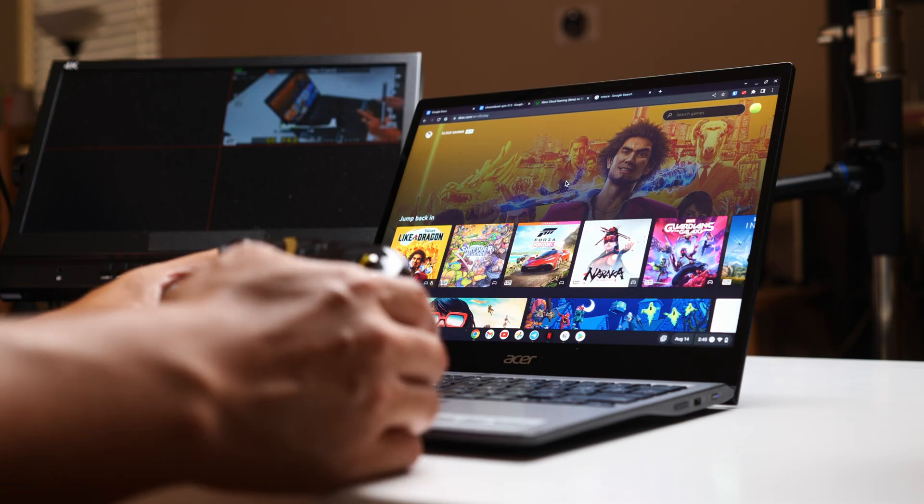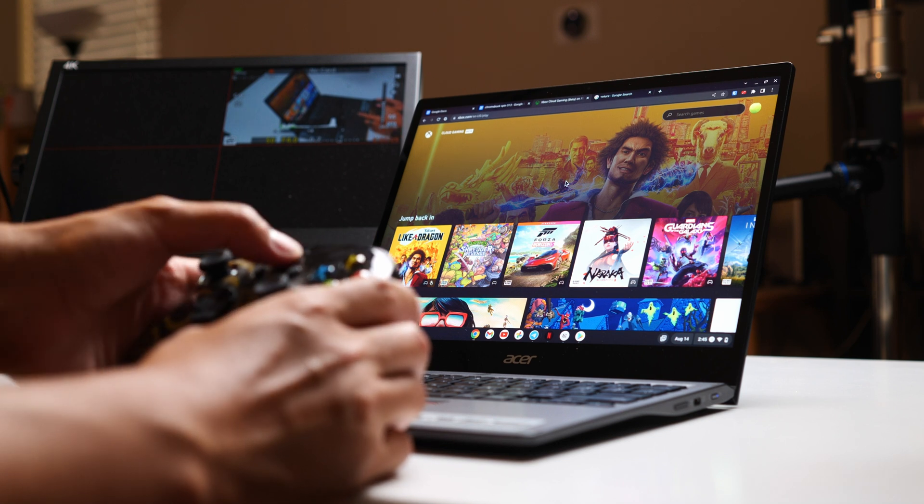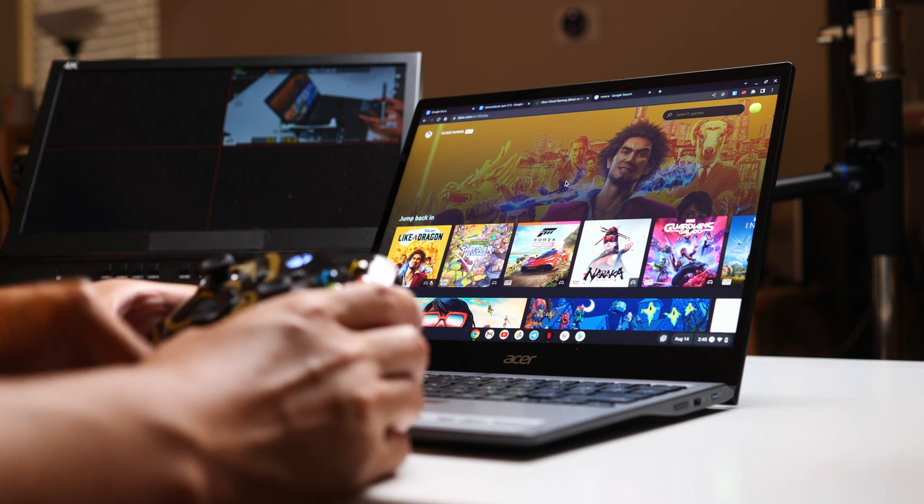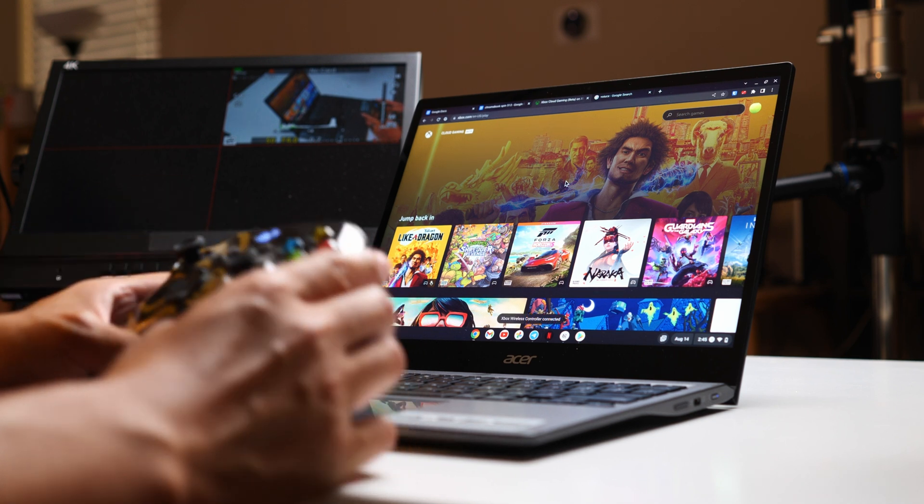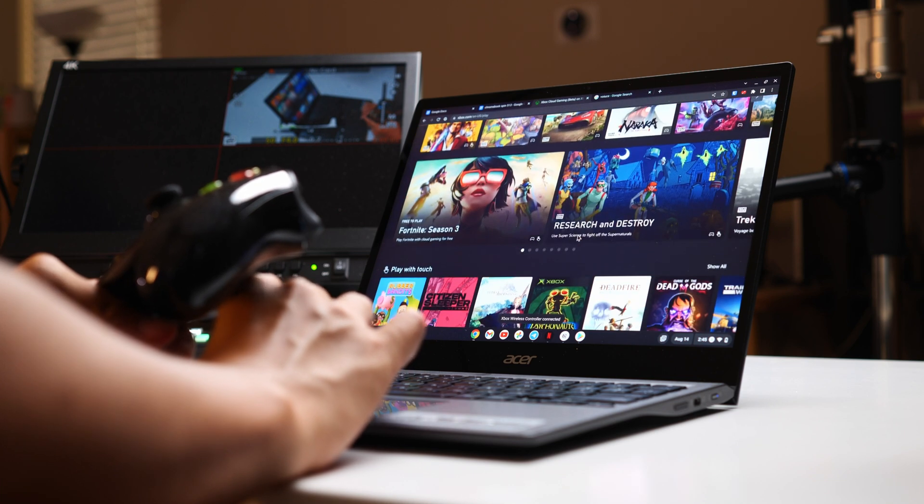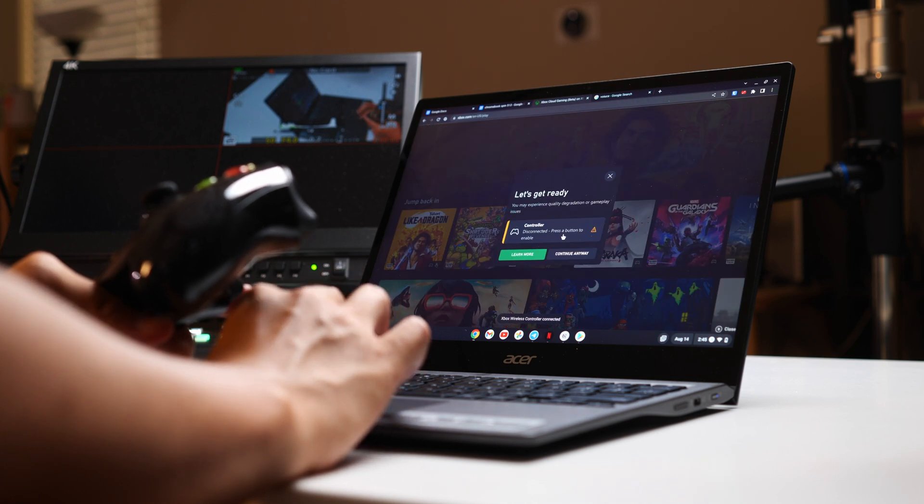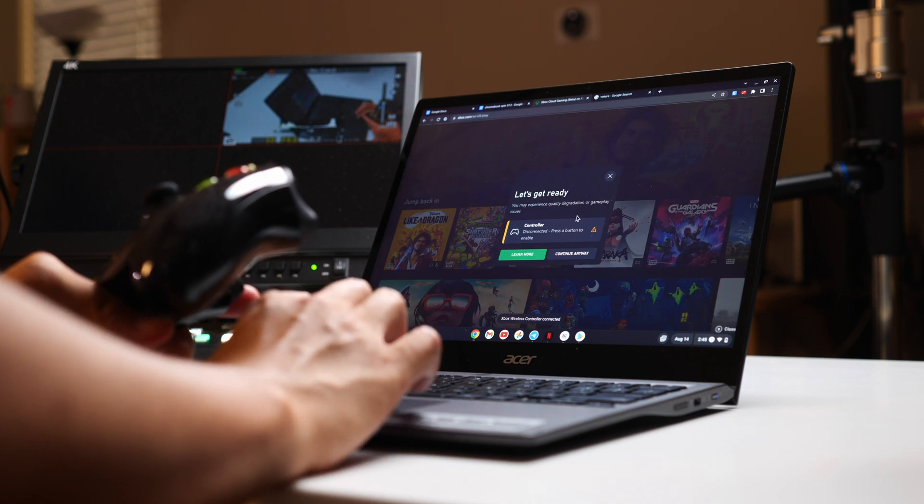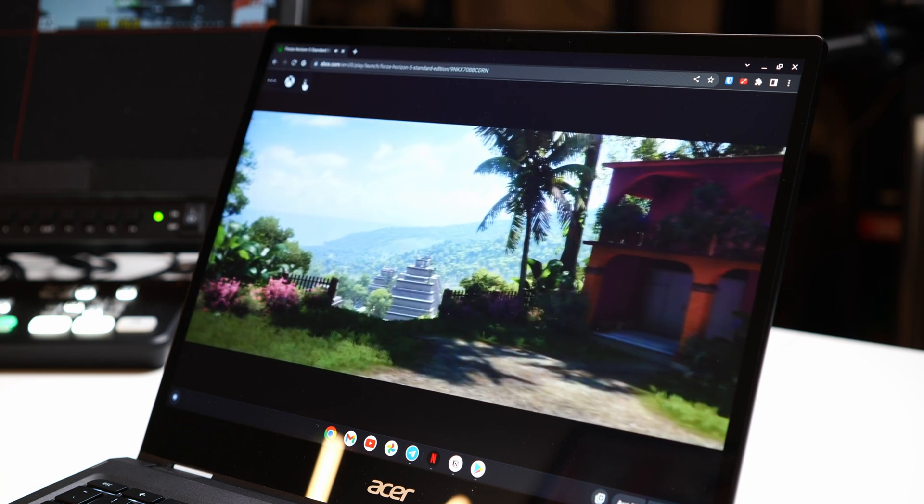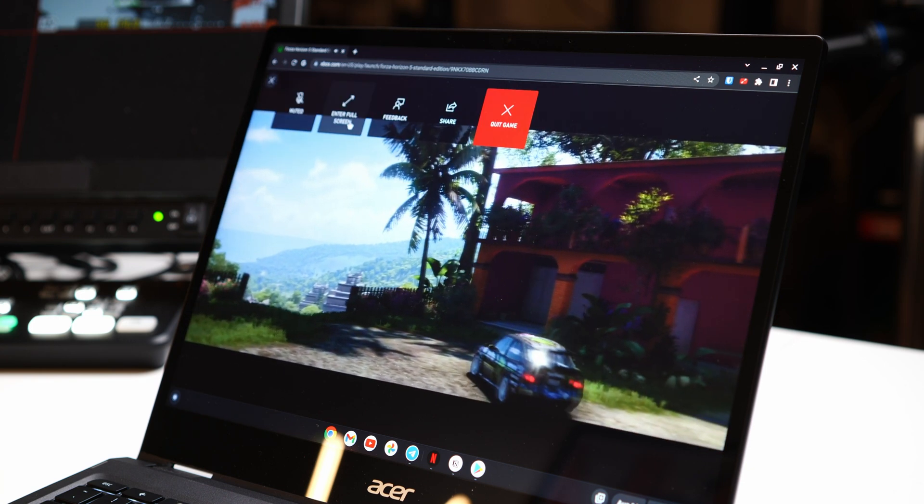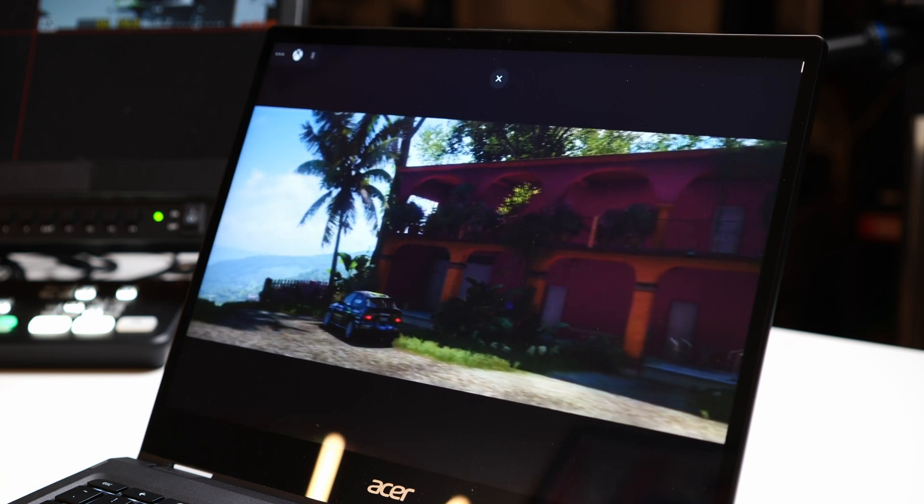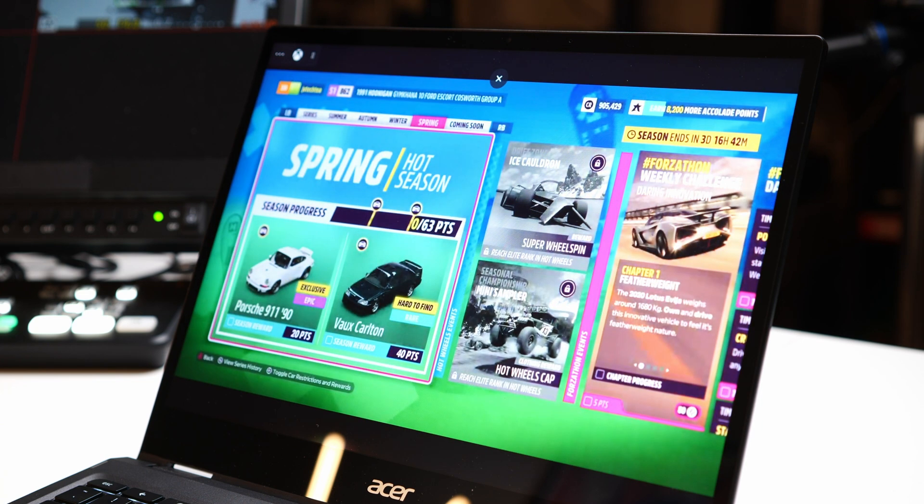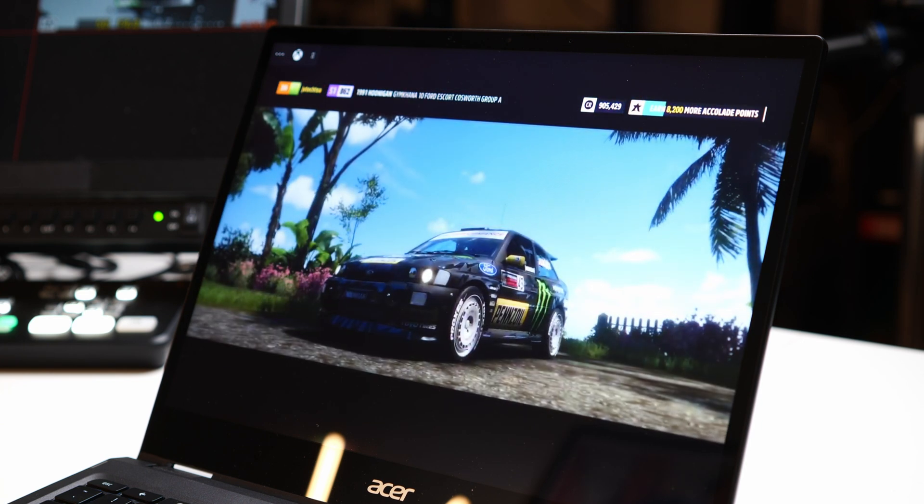Game streaming made the most sense at first. After all, services like Stadia and Xbox Game Pass streaming were made for laptops like this that may not have the hardware for triple-A titles but they have the connectivity to stream them effectively. That's exactly what I've been doing, with the only limits being my internet speed at home or in the office.